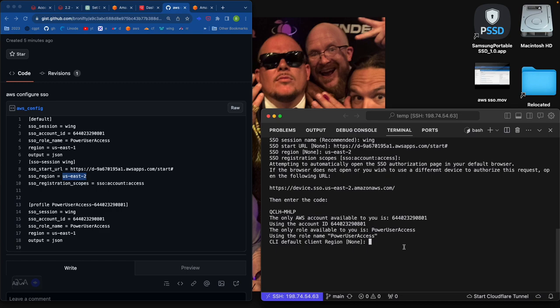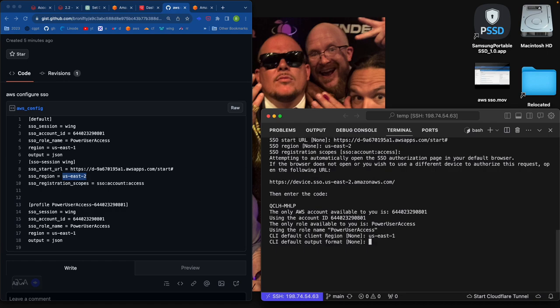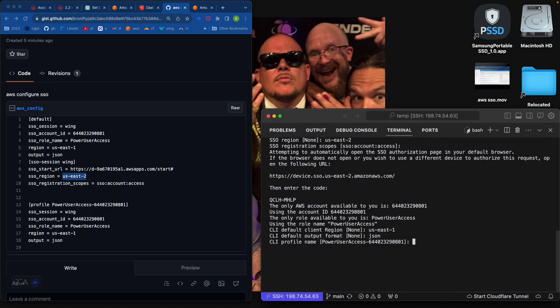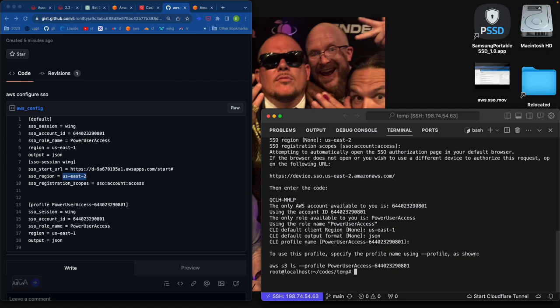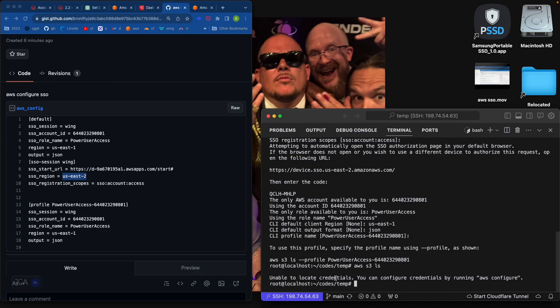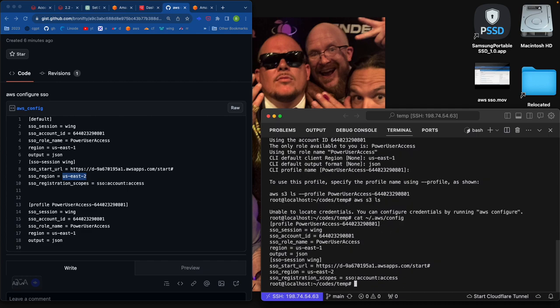It says, this is what's available to you. CLI default region. I want US East 1. JSON. Yeah, we could do that. So AWS S3 LS. Unable to locate cat AWS config. Looks like we have a profile. So yeah, we want the default profile. I think that's what, yeah. So let me go like this.